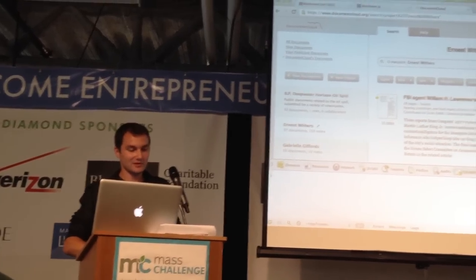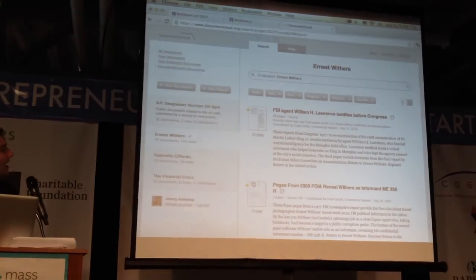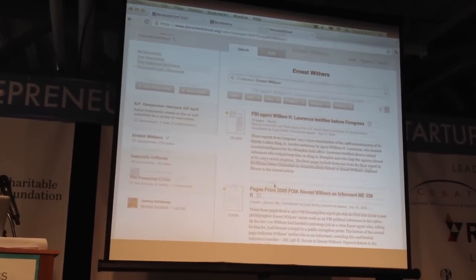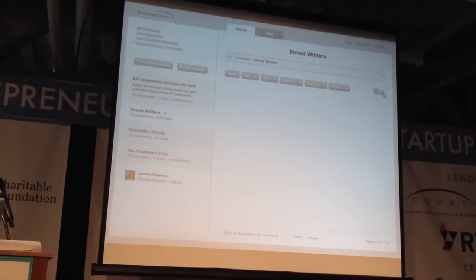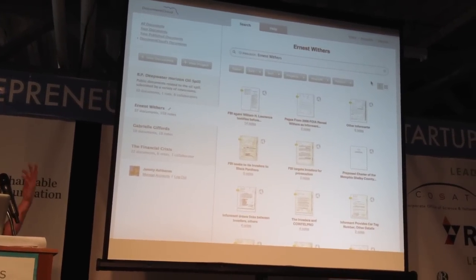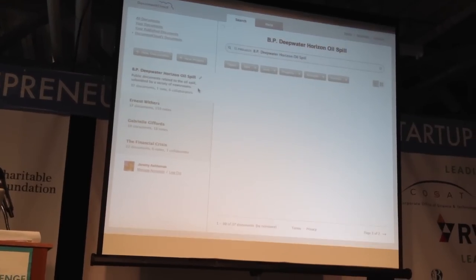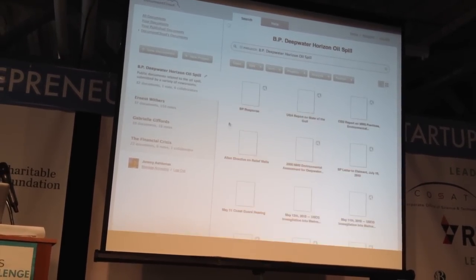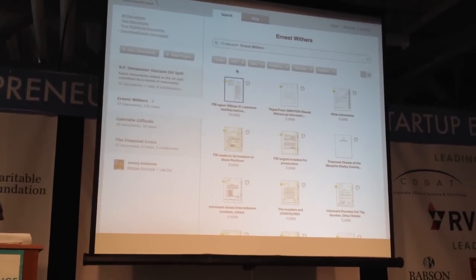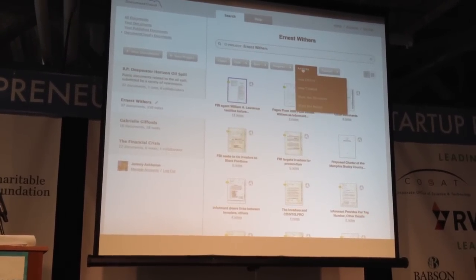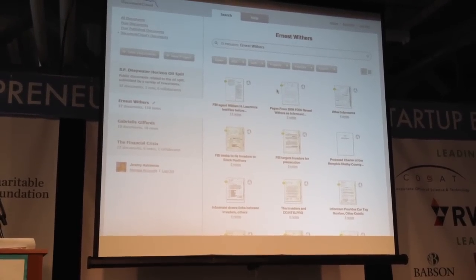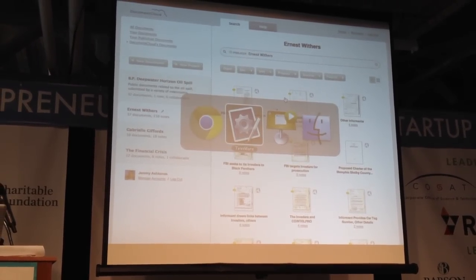This is DocumentCloud — you log into your workspace, you've got various projects with different documents, and you can work with them. Analyze them, annotate them, publish them, and do all kinds of analytic stuff including looking at entities and timelines of dates. So that's going to be our test case.